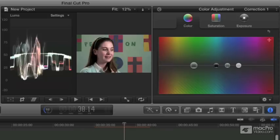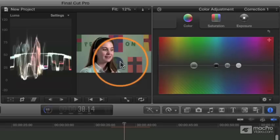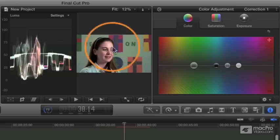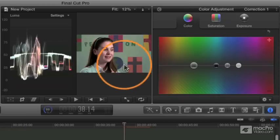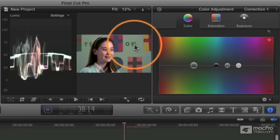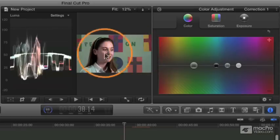Now that you've got the sense of how to do broad controls that affect the entire image, what we call primary corrections, we're moving into this category of what we call secondary corrections. Secondary corrections are things where you limit the correction, you limit the color effect to a portion of the screen, either based on a range of color or based on a shape.